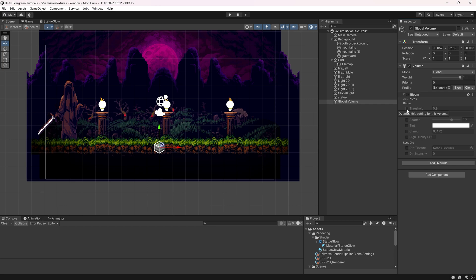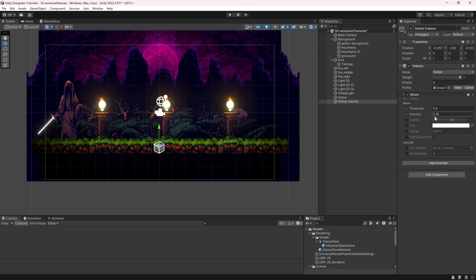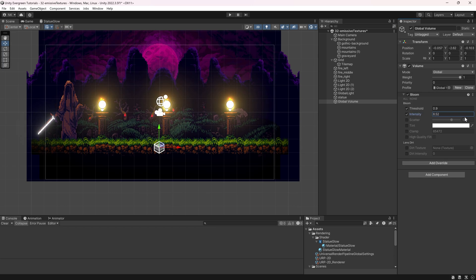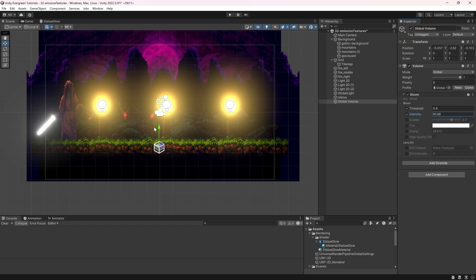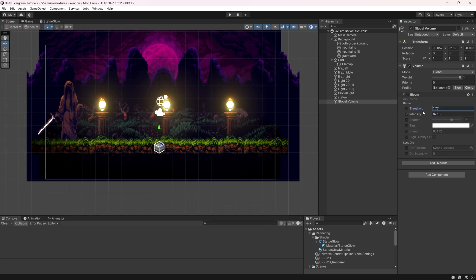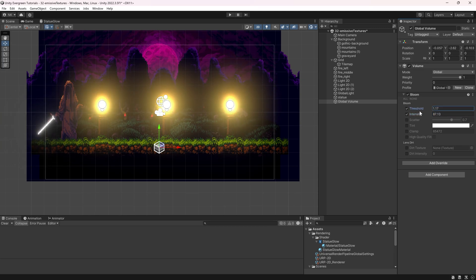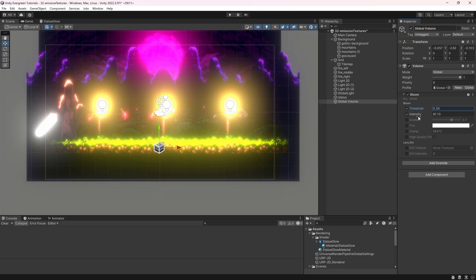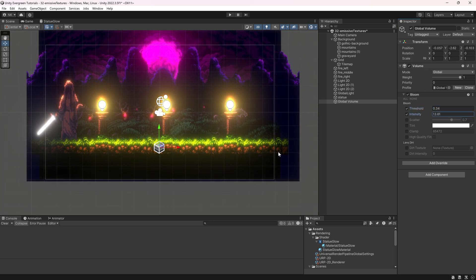If I increase the intensity, you'll see bloom is added to all sorts of textures — including the sword right here. I can continue increasing it until at some point the bloom gets too crazy. I can also change the threshold so only certain things are affected. Pushing the threshold down with a high intensity causes everything to get over-bloomed. But even something like this could be the style you're going for.